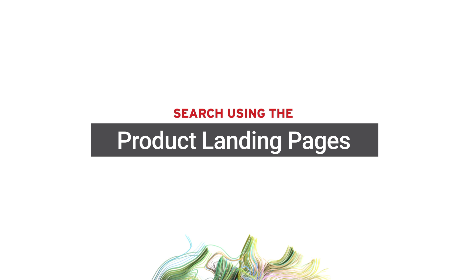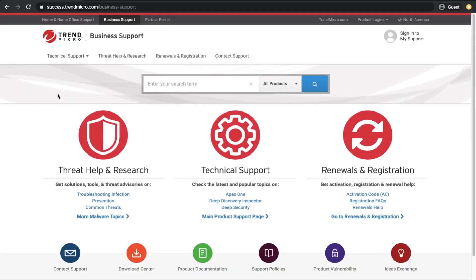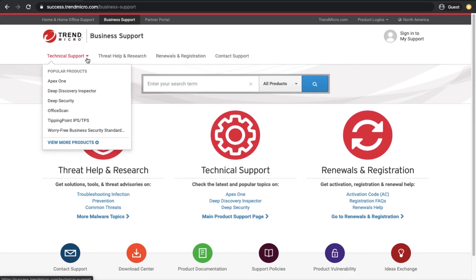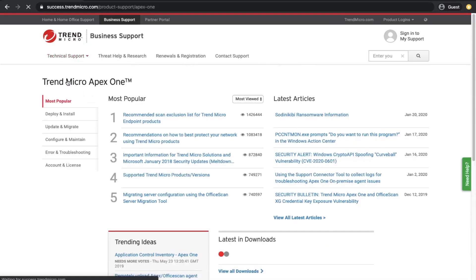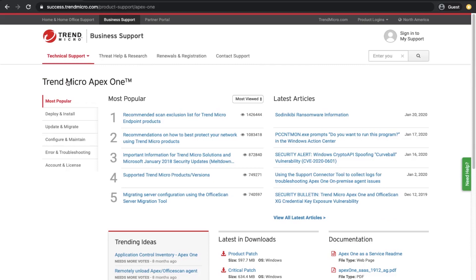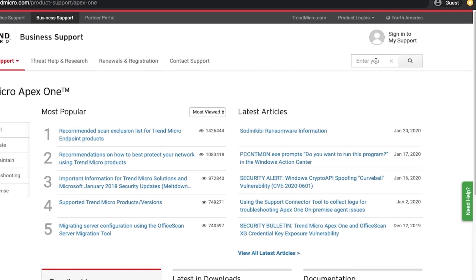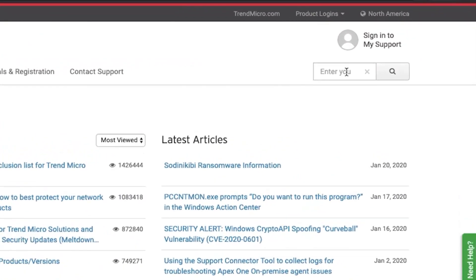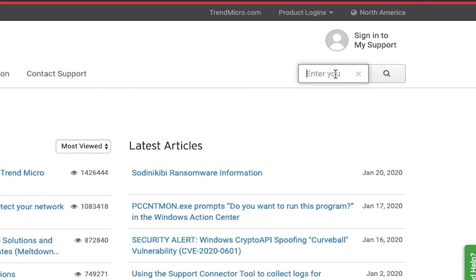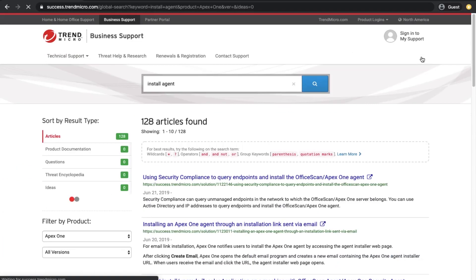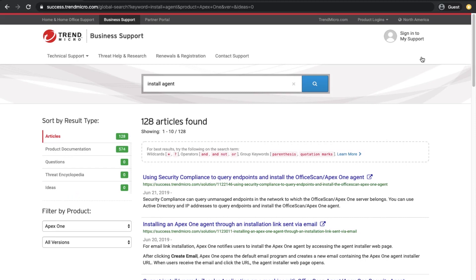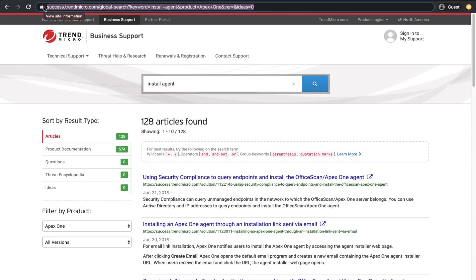Search using the product landing pages. A product landing page is like the Apex One page. Similar to second-level pages, there is a search bar inside all product landing pages located in the upper right-hand corner. However, these search bars are pre-filtered by product name. For example, if you search for Install Agent using the Apex One product landing page search bar, the search engine will return topics automatically filtered for Apex One. Make sure you are in the correct product landing page before entering the search string to get the best results.